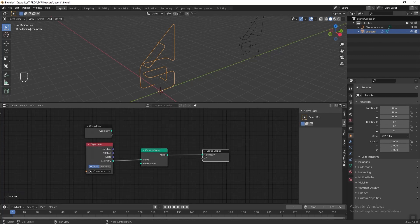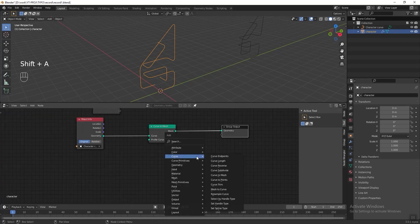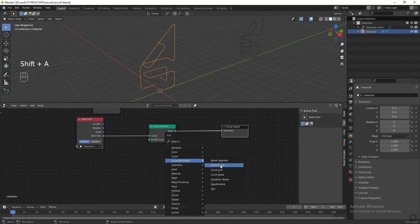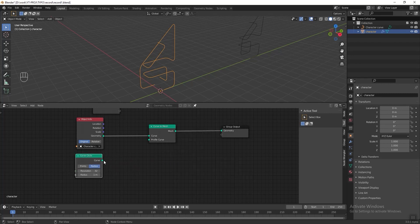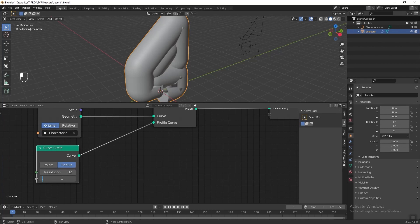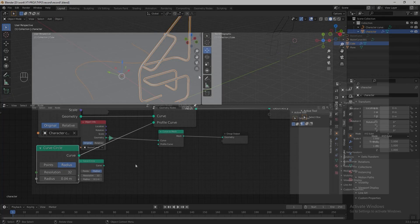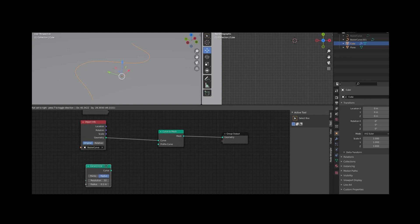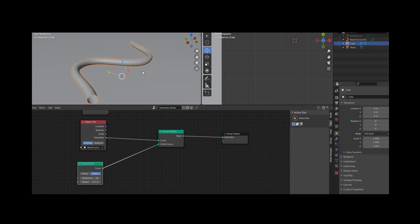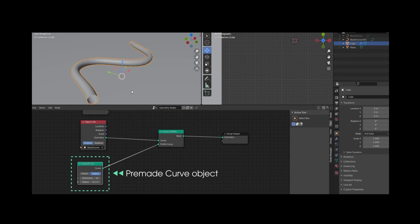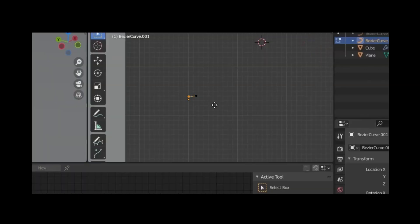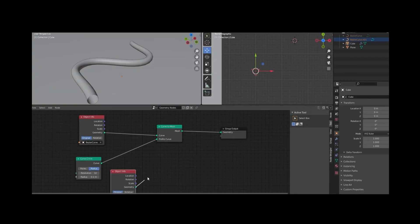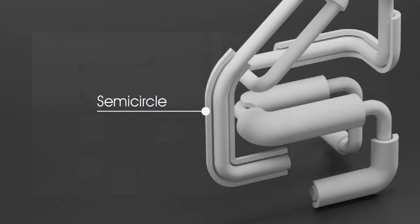Press Shift+A again, go to Curve Primitive and add a Curve Circle, then connect it to the profile curve and change the radius to 0.04. This means we are taking our character curve object info and fitting it to the Curve to Mesh node to generate the mesh. To generate the mesh we need another curve object fitted to the profile curve. The curve circle is a pre-made curve object; you can also draw a custom shape yourself and connect it to the curve profile.